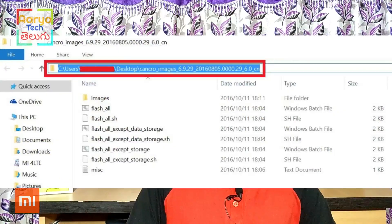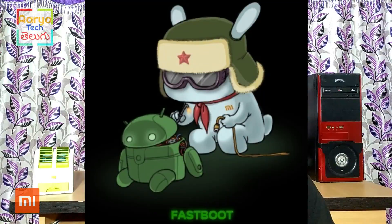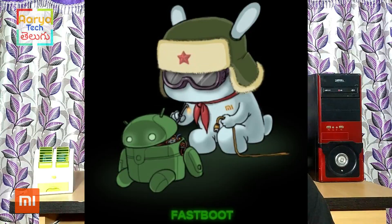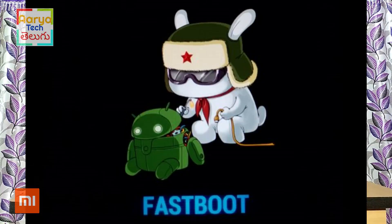Open the MiFlash tool. Then open the select option, press the folder open on your computer. Press the fastboot file in the folder and select that folder. Then press the volume down button and power button to enter fastboot mode.